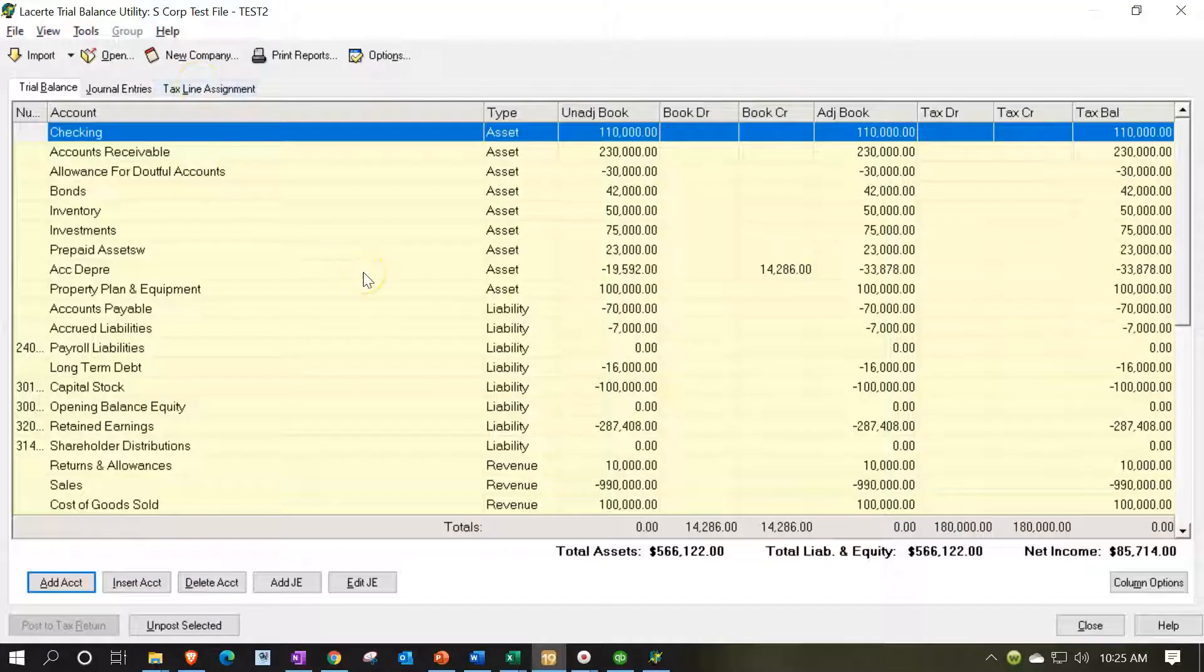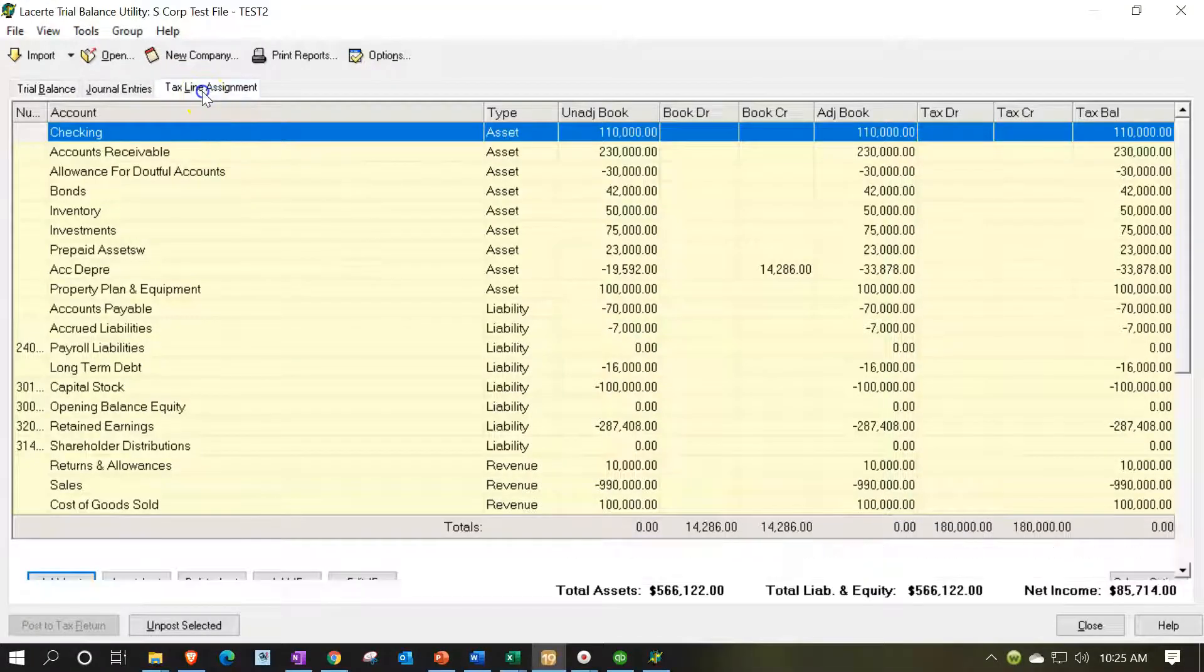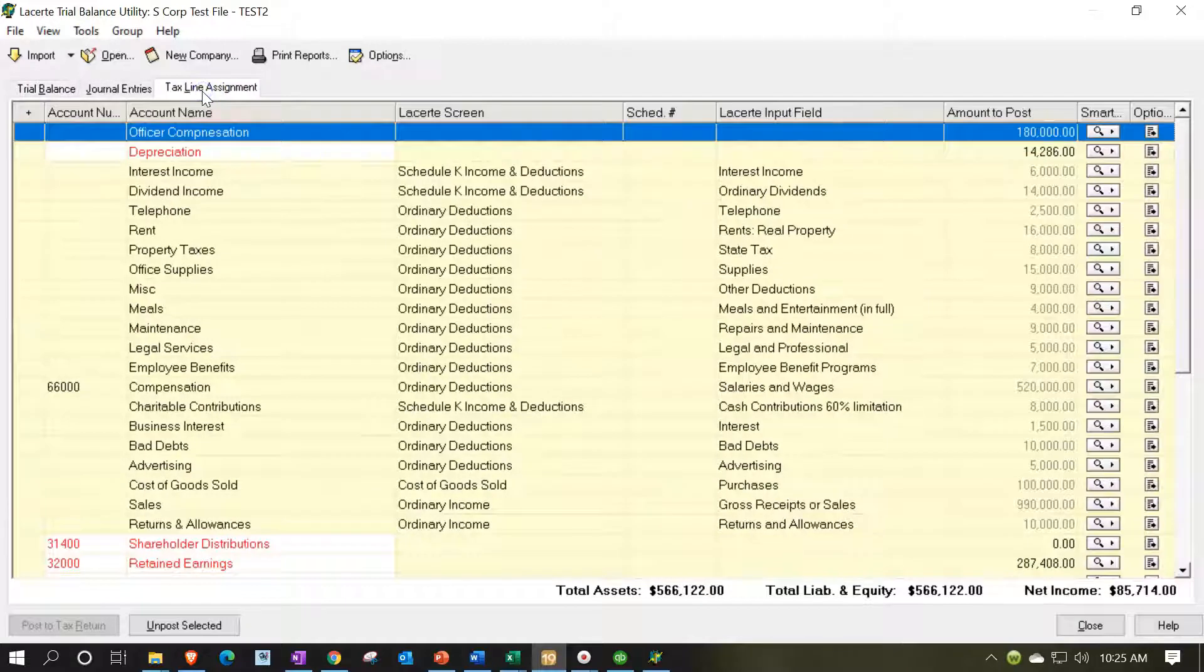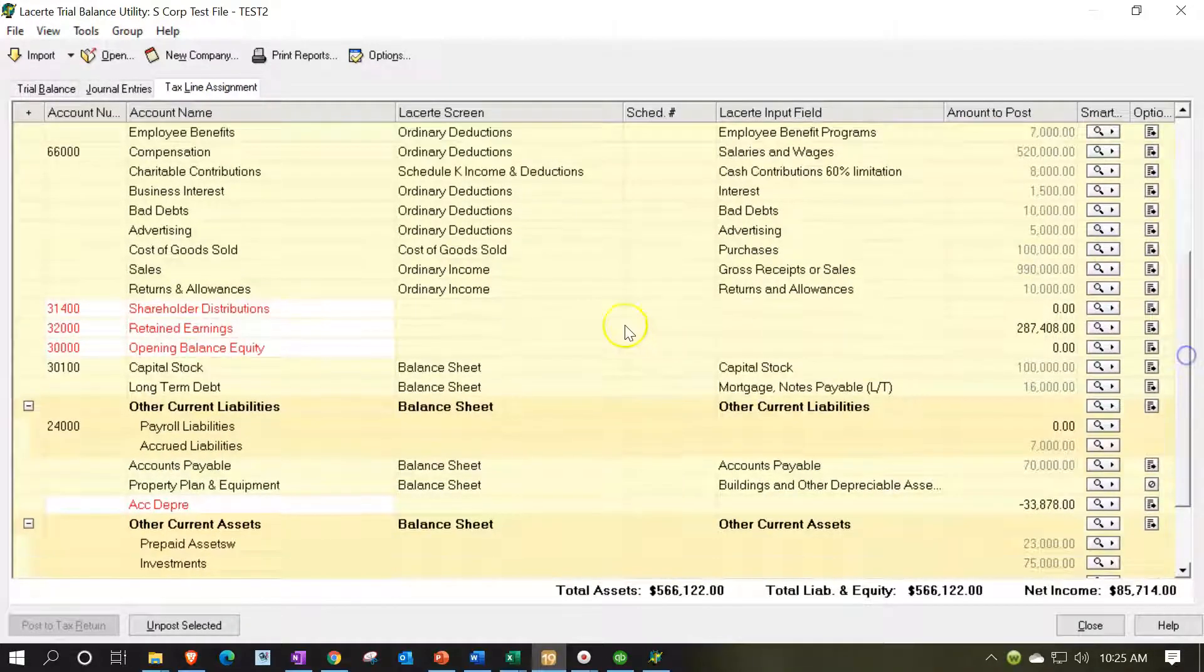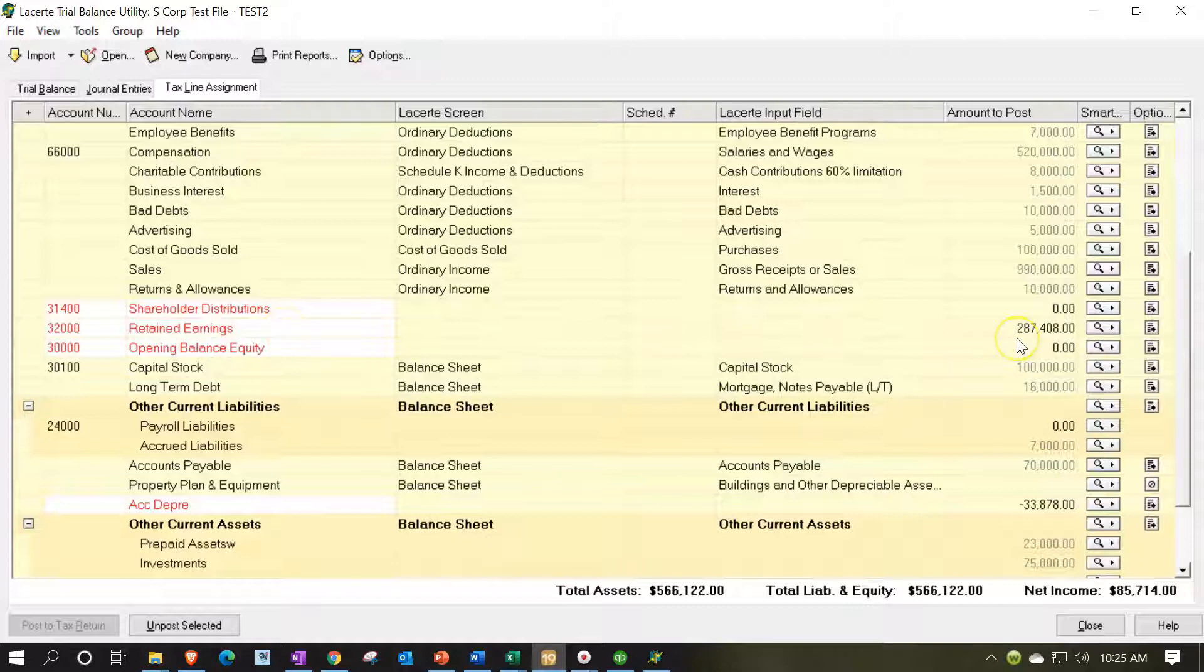So this is the information that represents us importing the data into the system from QuickBooks. If I go to the tax line mapping take a look at retained earnings notice it's not mapped out right here. This retained earnings isn't mapped out.